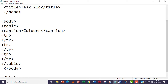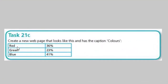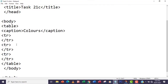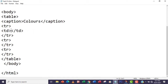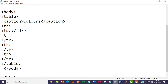Within each row we have two table data cells, according to the question — for example, red and 36 percent, and green and 23 percent. We use the td tag for table data. So I'm going to write the opening td and closing td tags inside the first row, then add a second td tag for the second data cell.